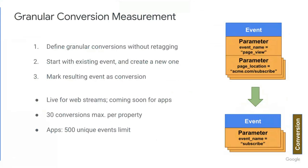So in this case, what you're going to do is you're going to tell us what type of an event you want to look for, and then we're going to create a brand new event from that that you can mark as a conversion. On the right, you can see an example here of the page view event, and then we're going to look at a very specific page on your site, acme.com.subscribe.